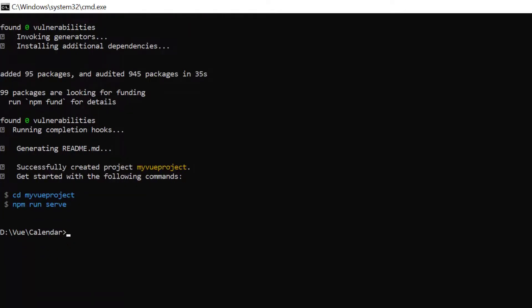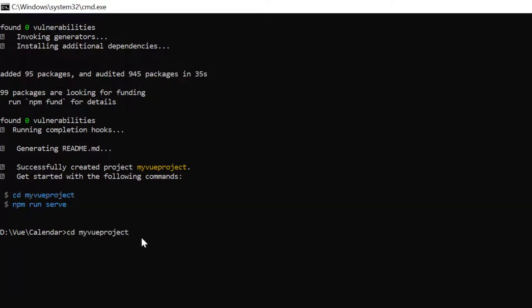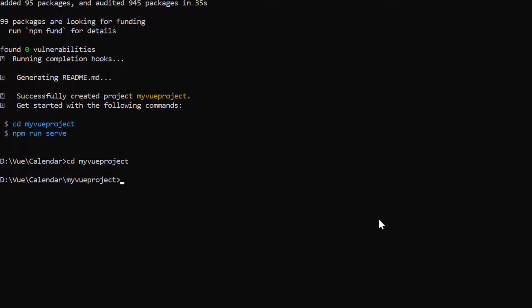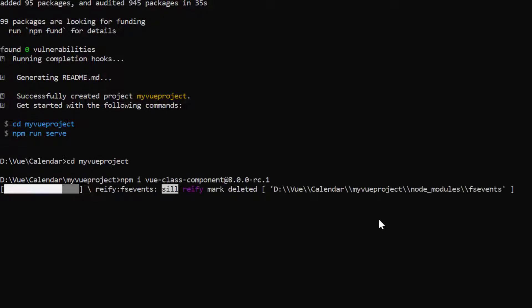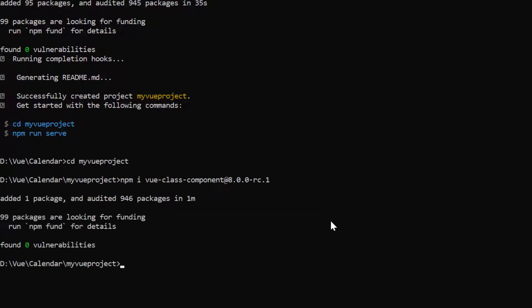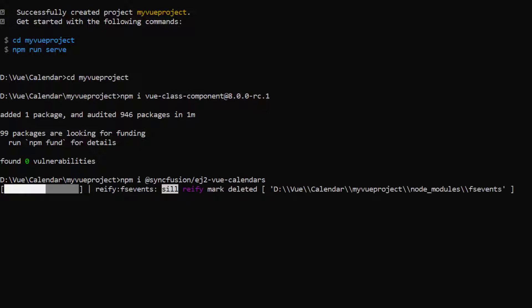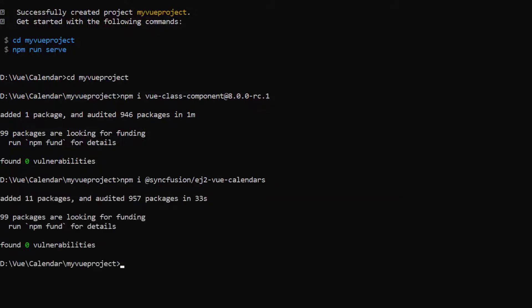I navigate to the desired location and install the Vue class component library using the command npm install syncfusion EJ2 Vue calendars. Now I open the project in VS Code.